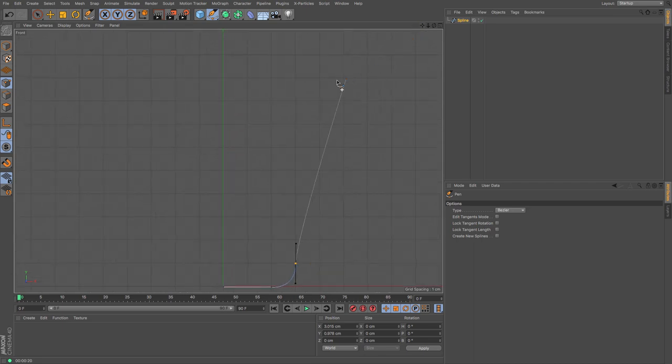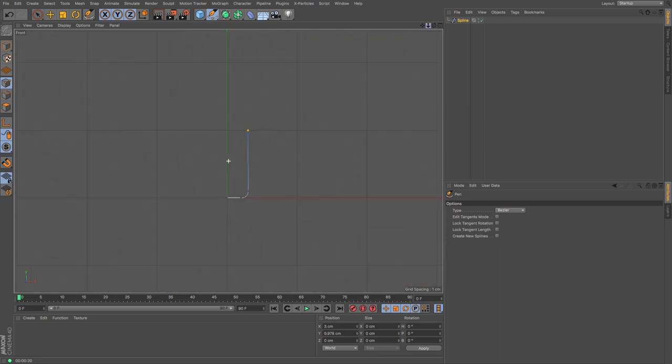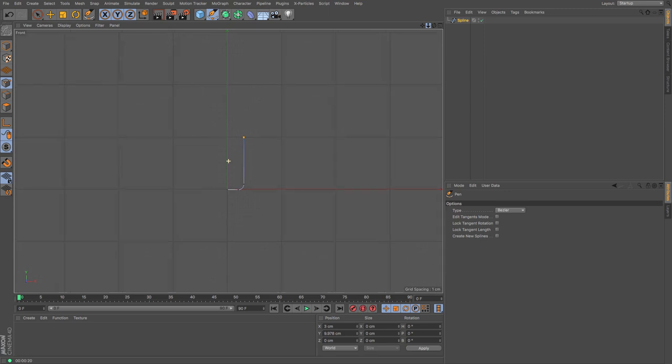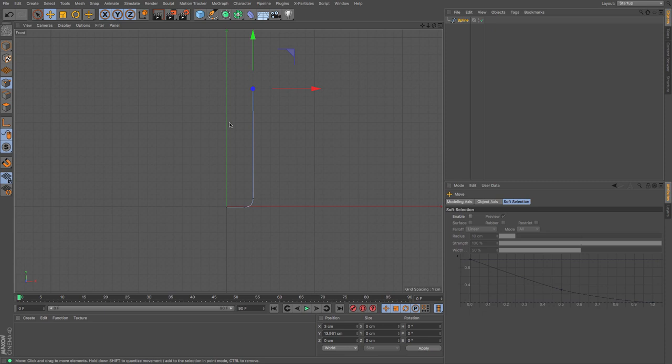And then I can choose the height of my bottle so something along there although that's only nine centimeters tall that's not going to be particularly tall is it so I might just move that up there and then I shall go back to my pen tool.